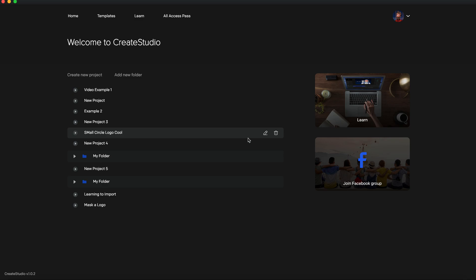But currently, when my internet goes out, Create Studio goes out completely as well. It shows it as offline. So I'm just going to go ahead and give you guys a quick example of that.